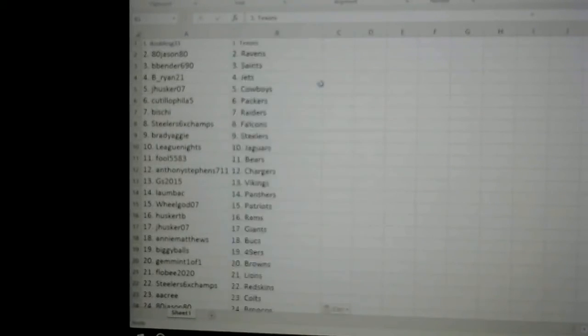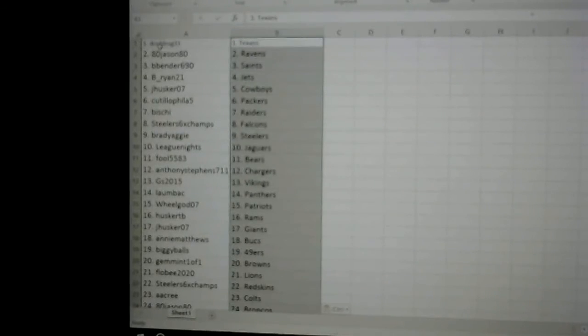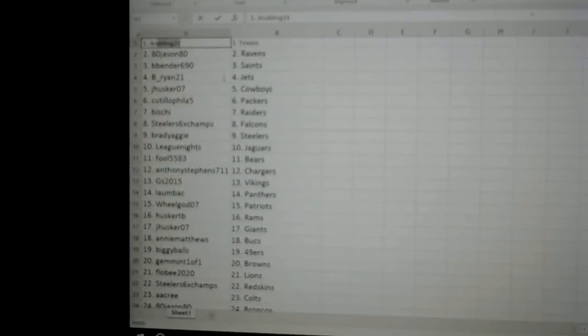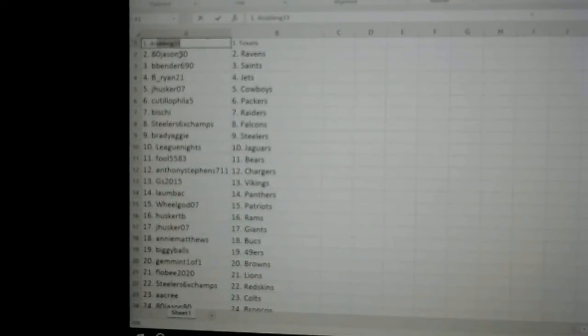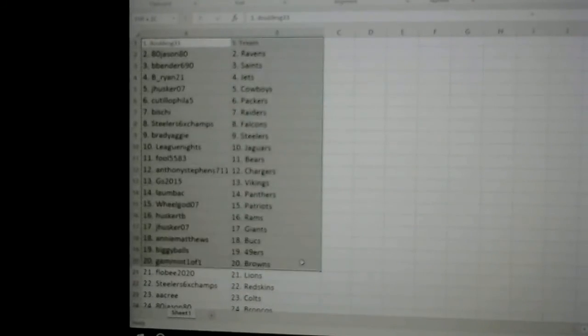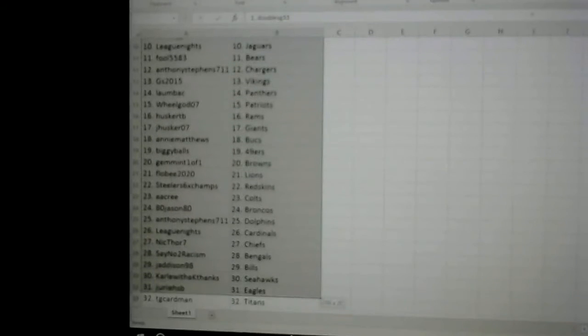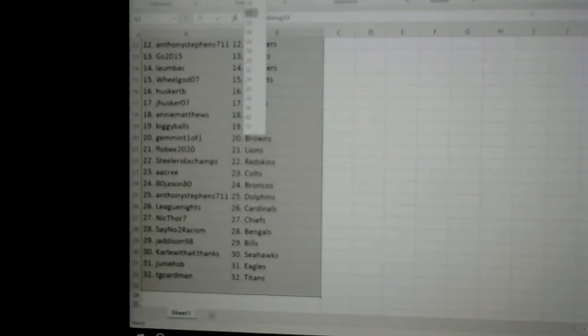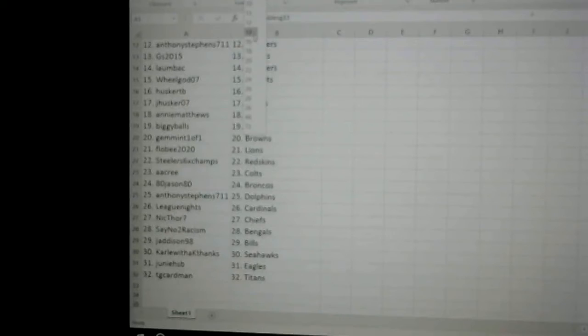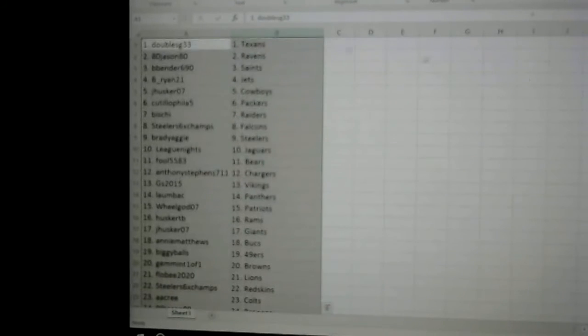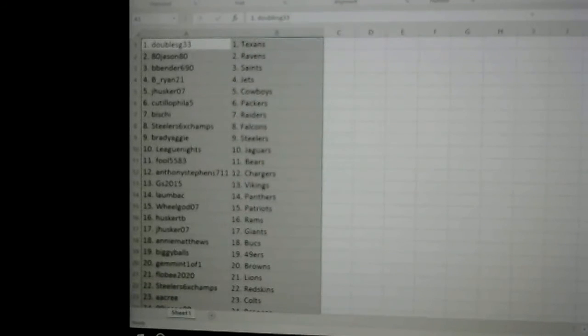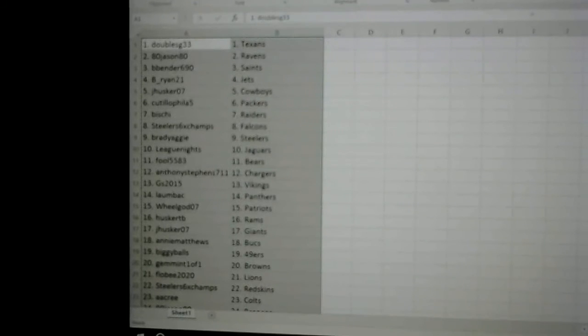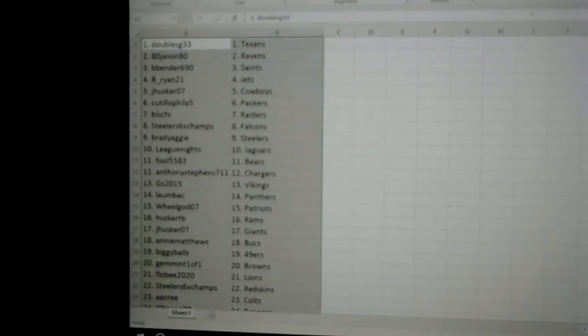Alright, hold on here, let me get these enlarged for you. Alright, there we go. Here are your teams: DoubleG33 the Texans, Jason80 the Ravens...